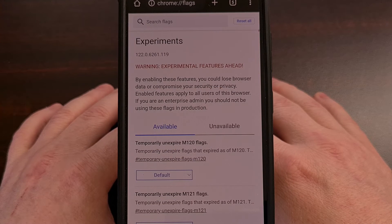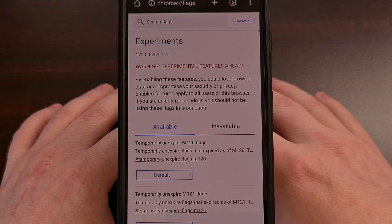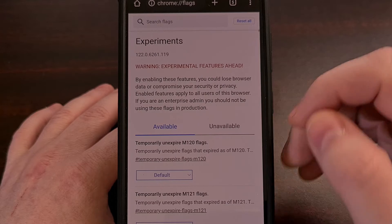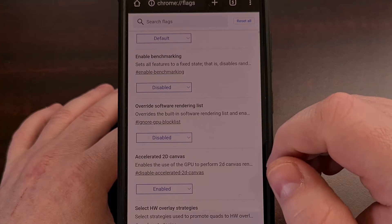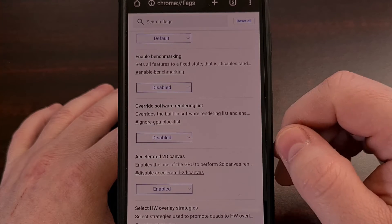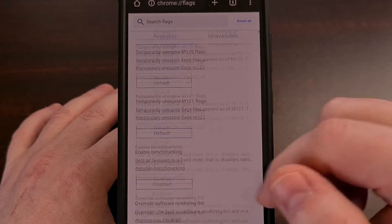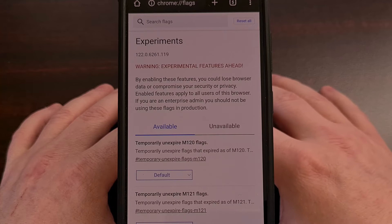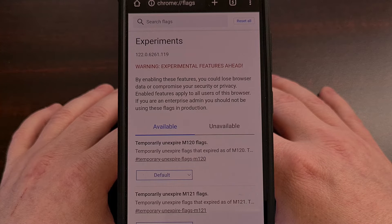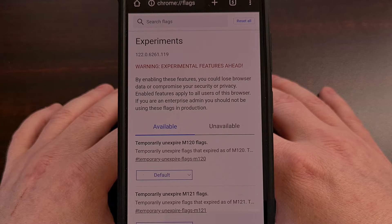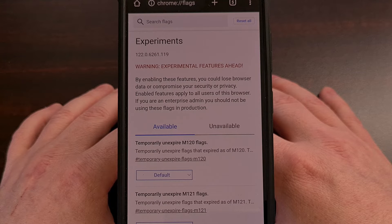And another quick heads up — be careful about what you enable or disable here. Changing options in this menu that you are not familiar with could completely change the way Chrome functions on your device.